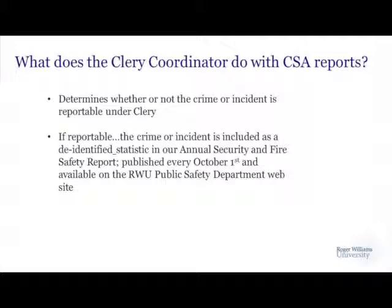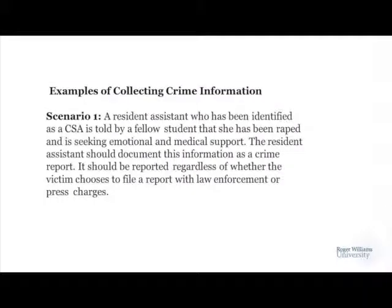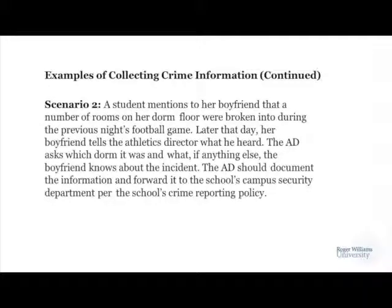What does the Clery Coordinator do with Campus Security Authority reports? She determines whether or not the crime or incident is reportable under Clery. If reportable, the crime or incident is included as de-identified statistics in our annual security and fire safety report published every October 1st and available on the Roger Williams University Public Safety website. Scenario one: a resident assistant who has been identified as a CSA is told by a fellow student that she has been raped and is seeking emotional and medical support. The resident assistant should document this information as a crime report, and it should be reported regardless of whether the victim chooses to file a report with law enforcement or press charges.